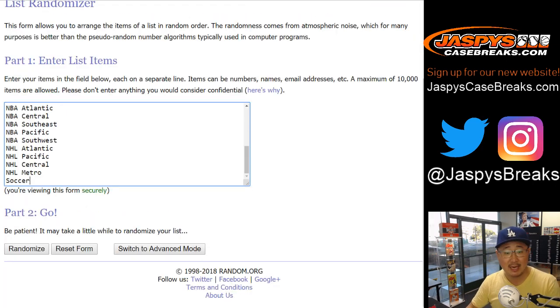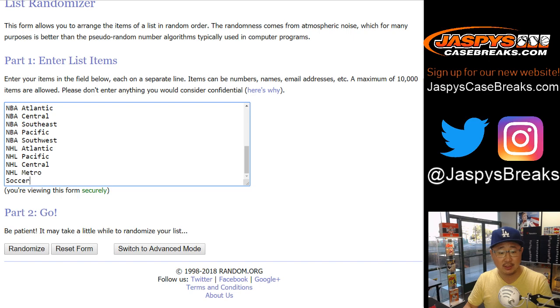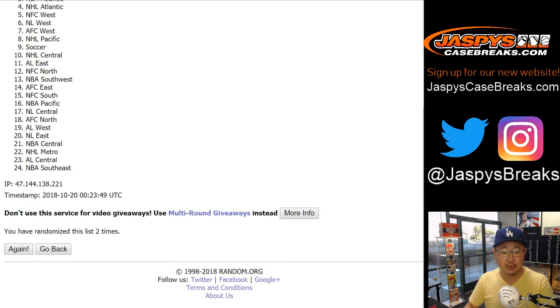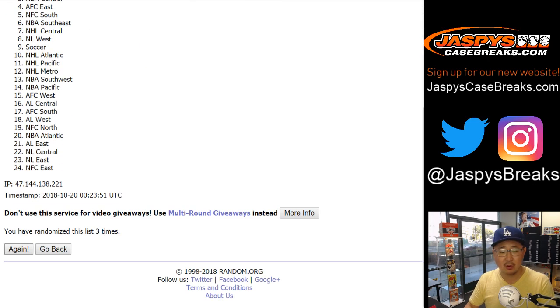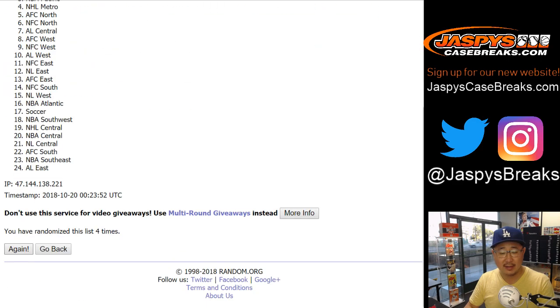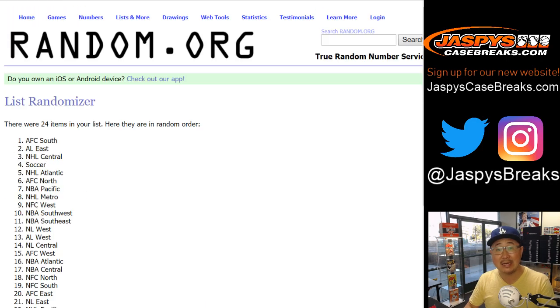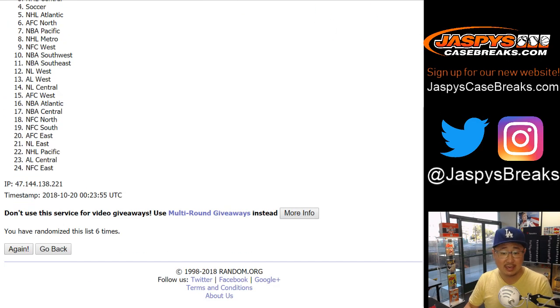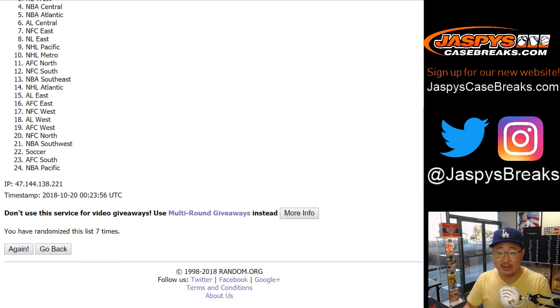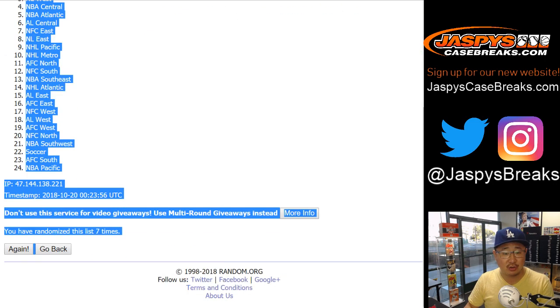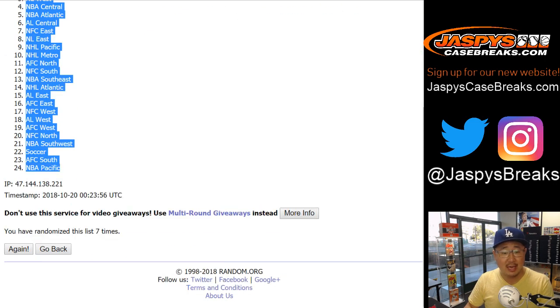Three and a four seven times for the divisions. One, two, three, four, five, six, and seventh and final time. After seven times, we've got the NL Central down to the NBA Pacific division.